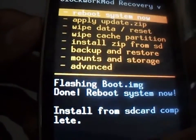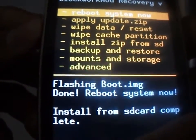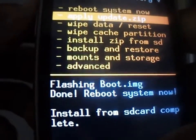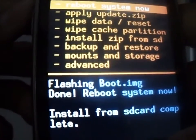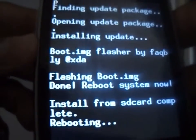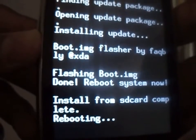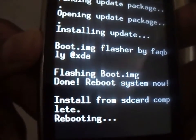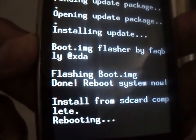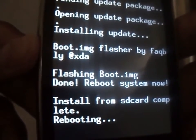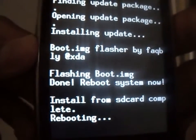Now just reboot the system — select the first option. The first reboot might take some time; it can be up to 5 to 10 minutes.